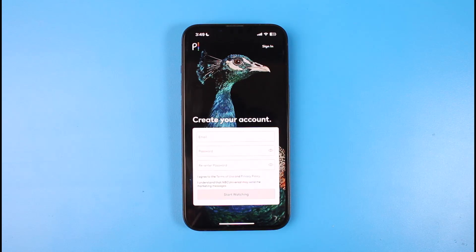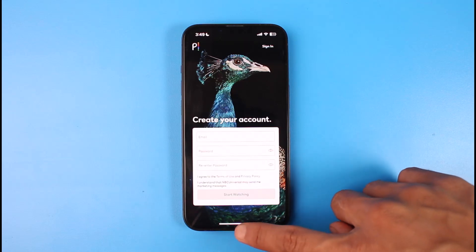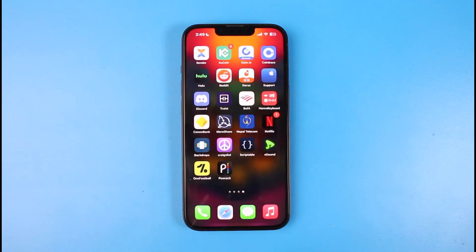It may ask you to verify your email or password, and just like that you'll have successfully created your Peacock TV account. We hope the video was really helpful, and if it did help you, make sure to leave a like and subscribe to our channel. If you have any more questions, feel free to leave them down below. Thank you very much for watching till the end, and see you soon in our next video.